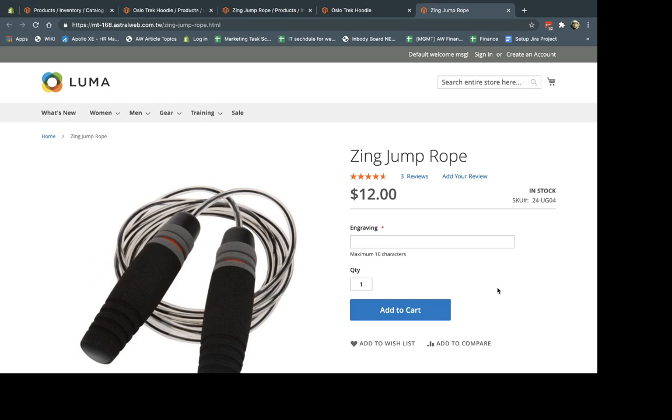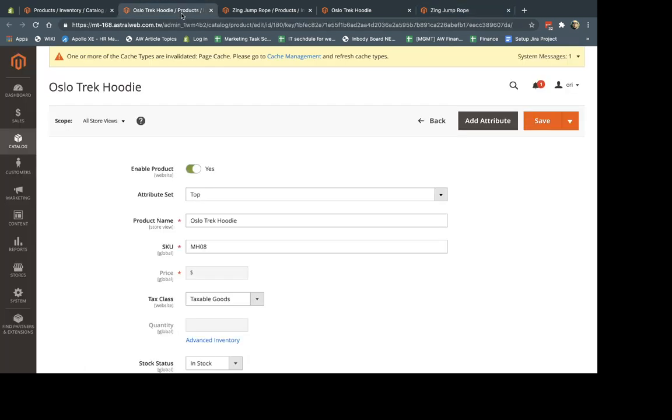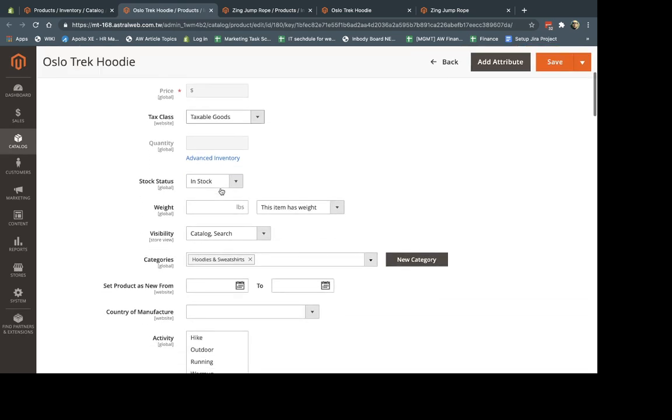So there's really simple differences. So if I go here, this here is a configurable product.